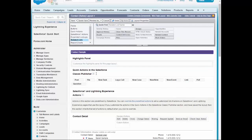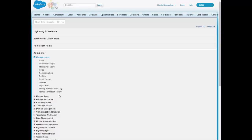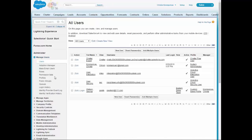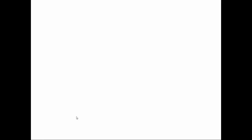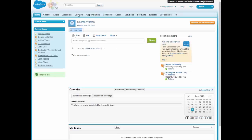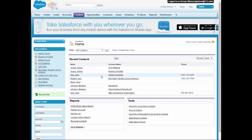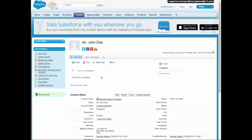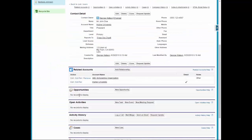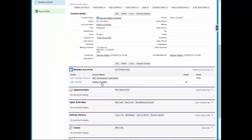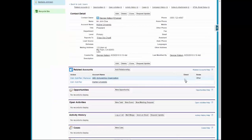Now, I'm going to go ahead and log in as one of our users, George Watson, so you can see what he sees when he logs in. We're going to take a look at John Doe. We see here, Higher University, he's the direct. ABC Scholarship Organization, he is the indirect.